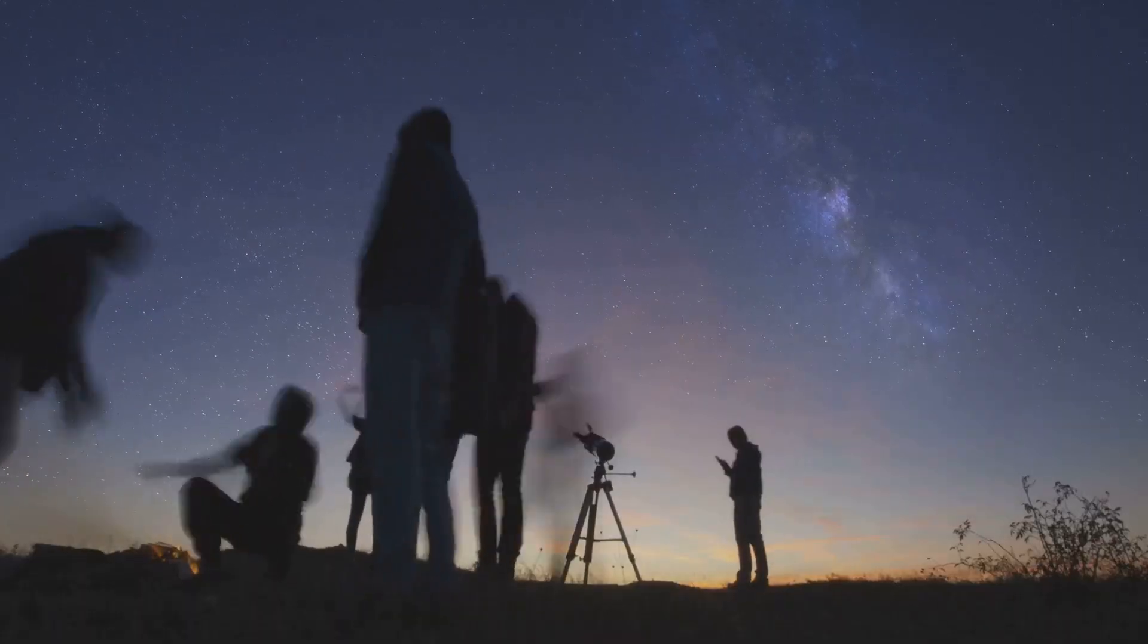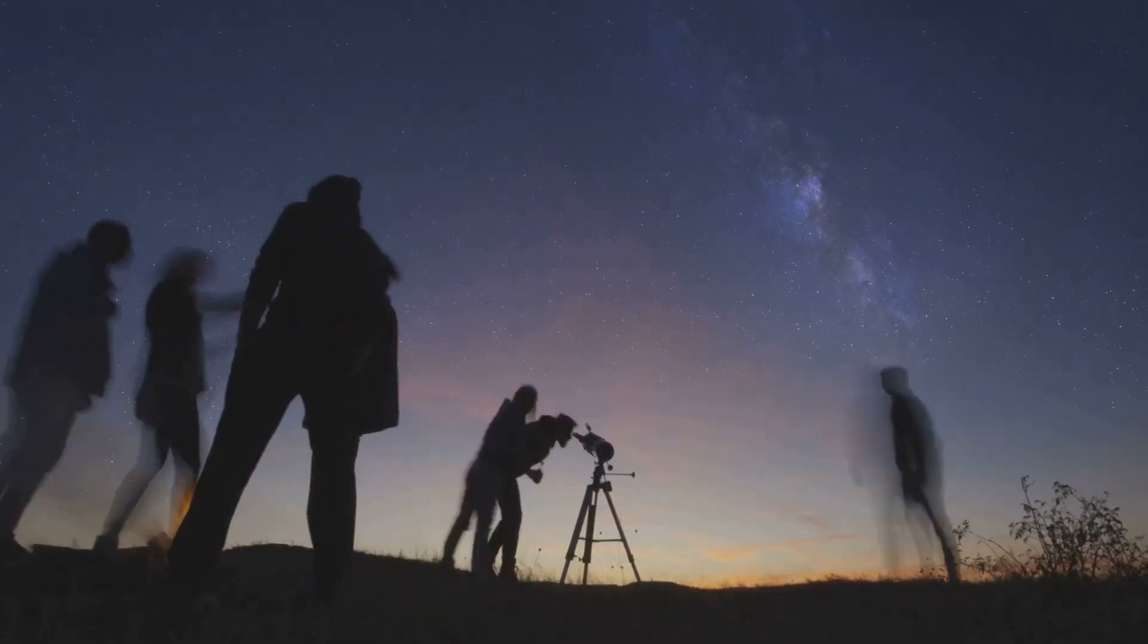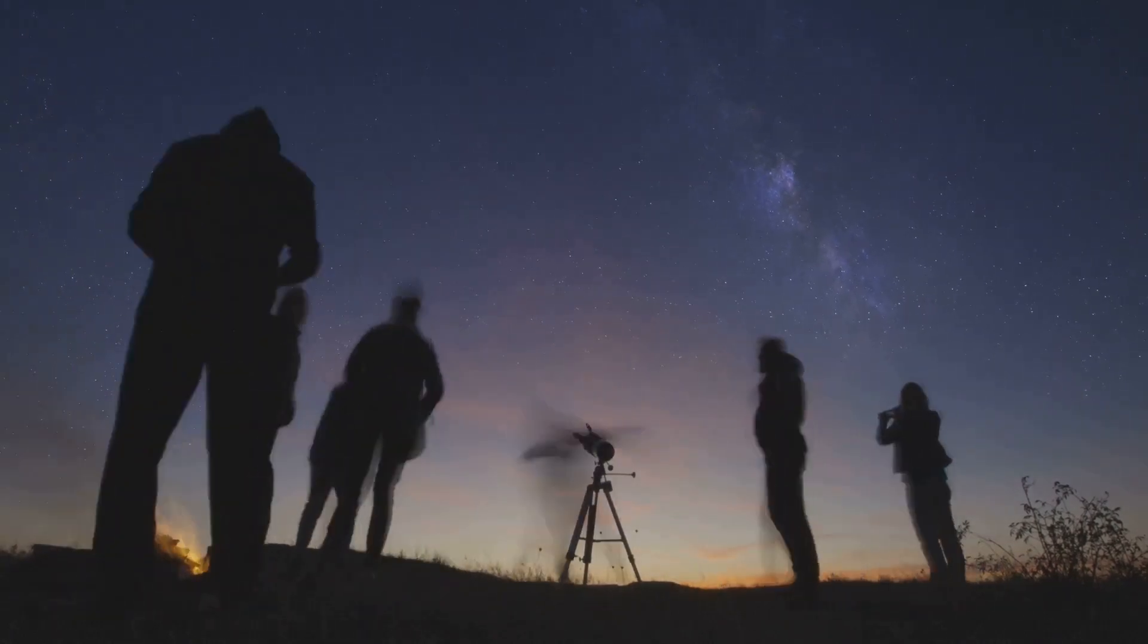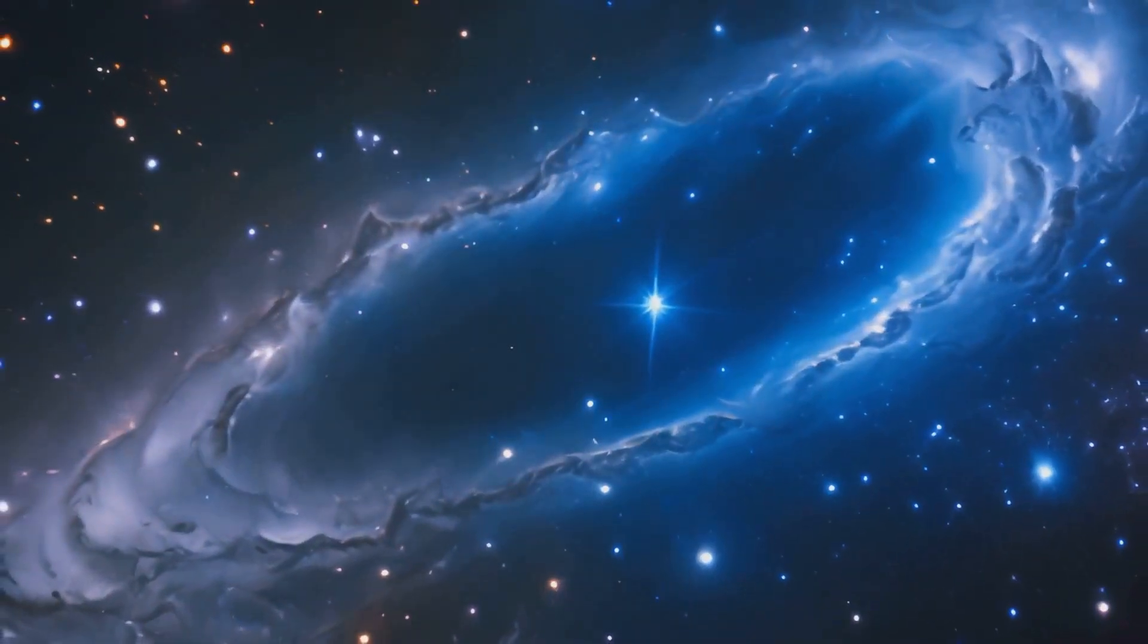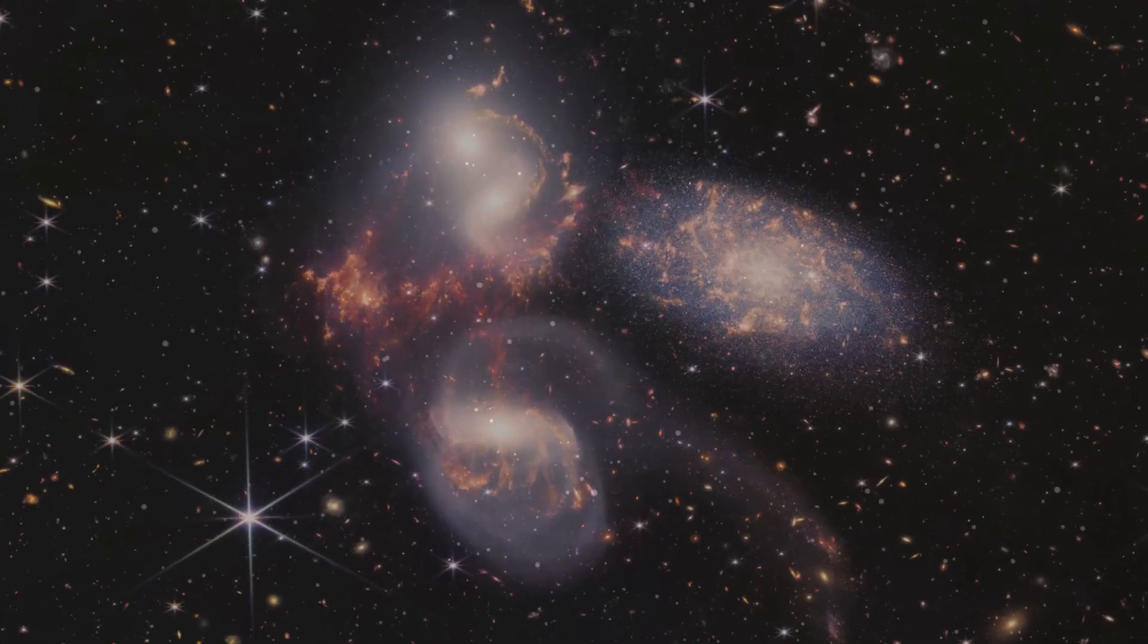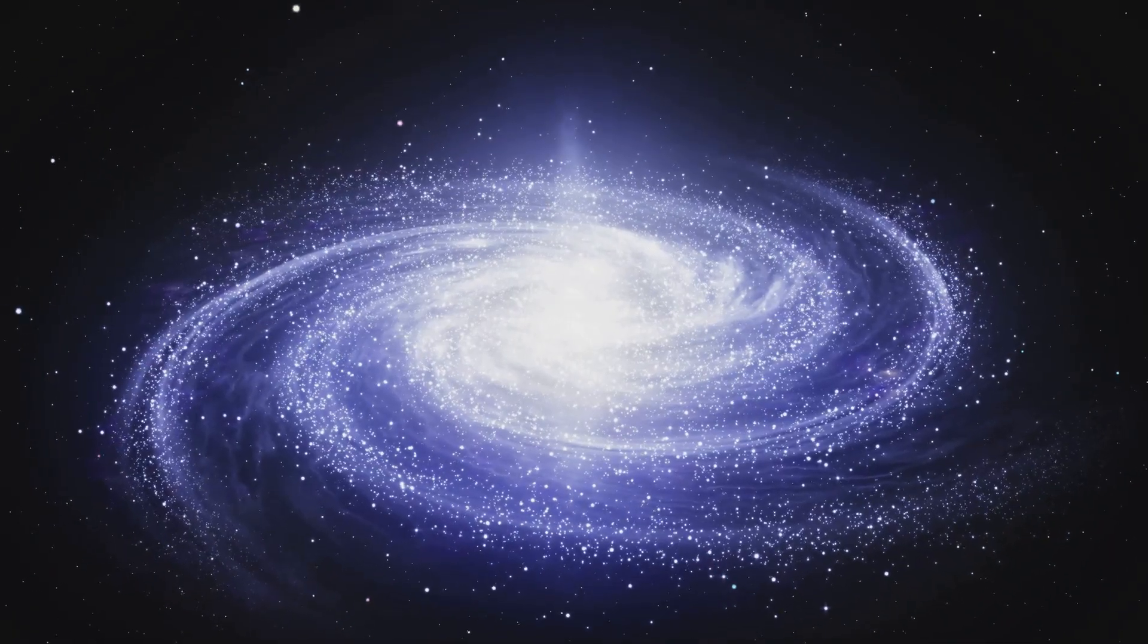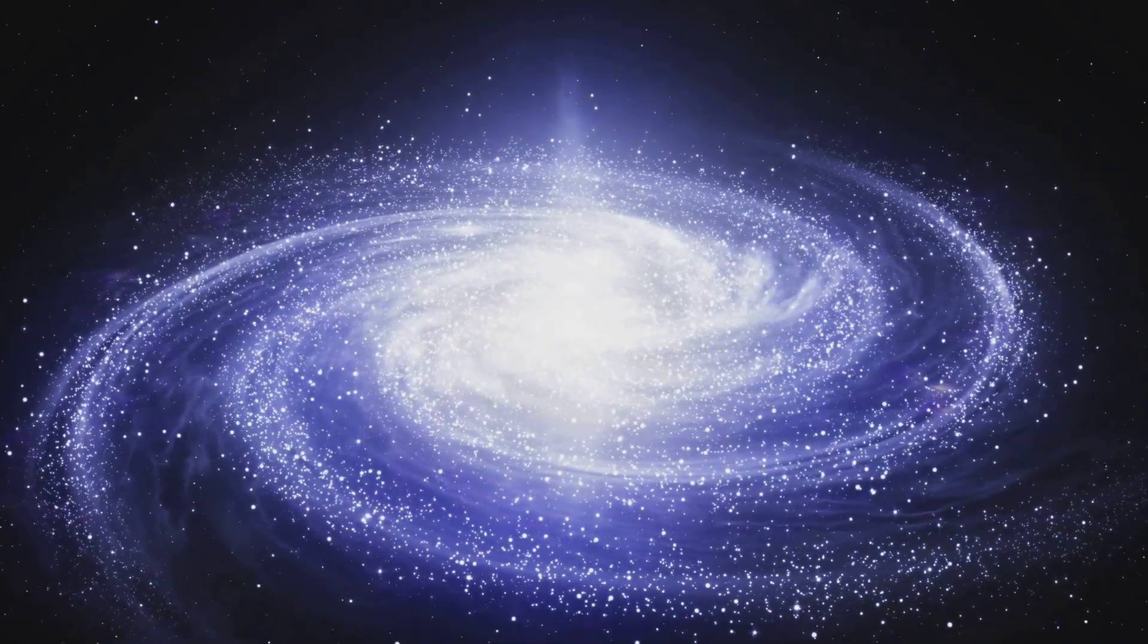By studying the movements of stars and gas within the Milky Way, astronomers can piece together the history of our galaxy. It's like a giant cosmic puzzle, with each star holding a clue to the past. We can learn about the formation of the galaxy, the collisions it has experienced with other galaxies, and the evolution of stars within its spiral arms.